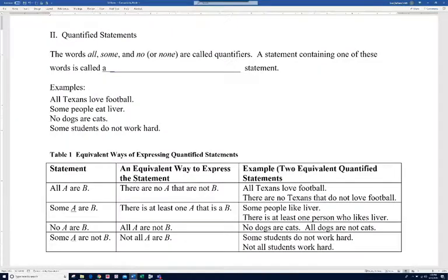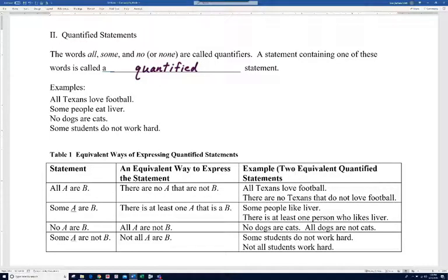Now we're going to talk about quantified statements. The words 'all,' 'some,' and 'no' (or 'none') are called quantifiers, and a statement containing one of these words is called a quantified statement. Examples: 'All Texans love football,' 'Some people eat liver,' 'No dogs are cats,' and 'Some students do not work hard.'